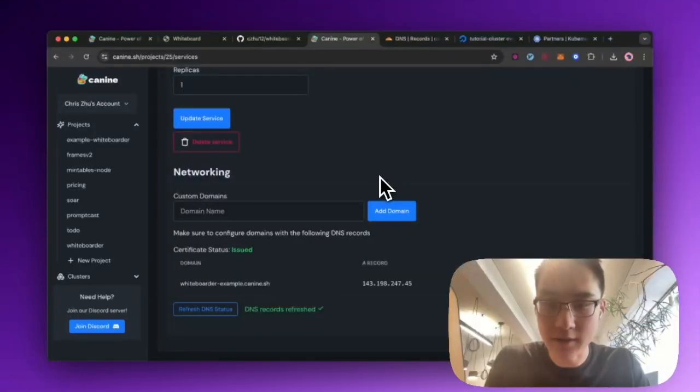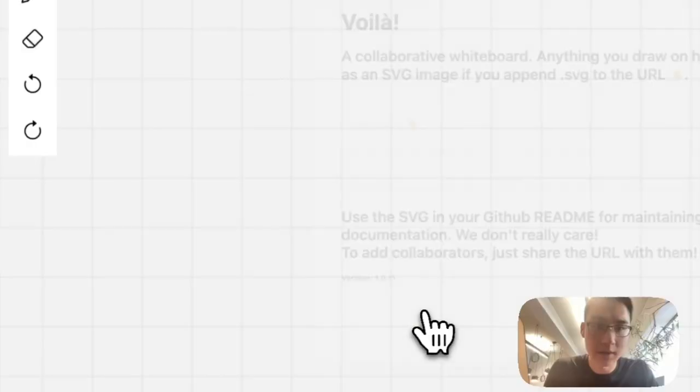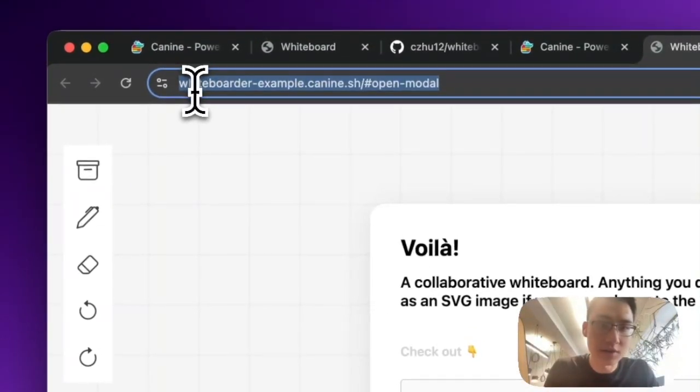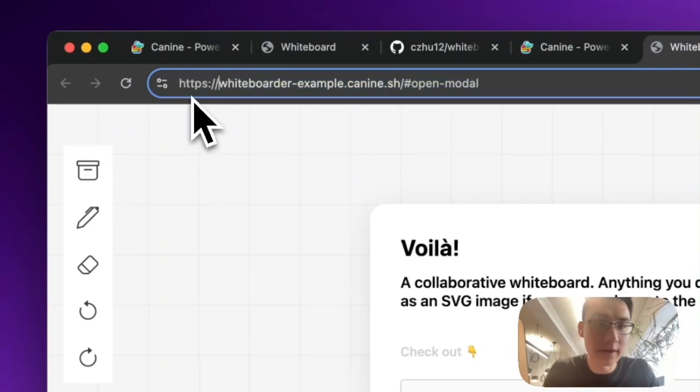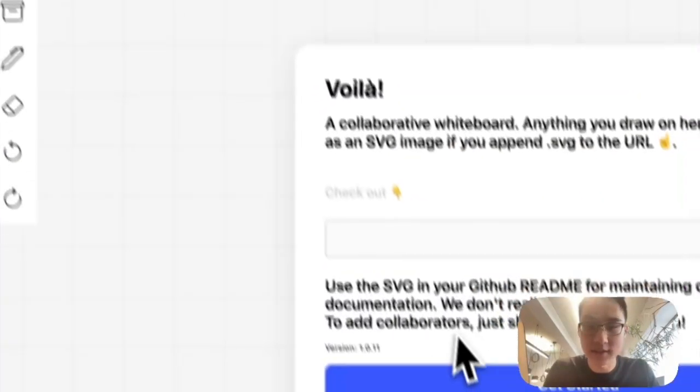After you set up your DNS, K9 should automatically set up your mapping. And also, you can see here, it's issued a certificate. So this is all over HTTPS. And you can see that the app is live.